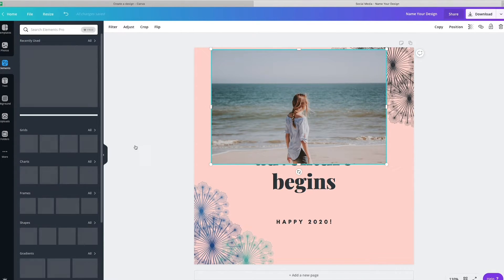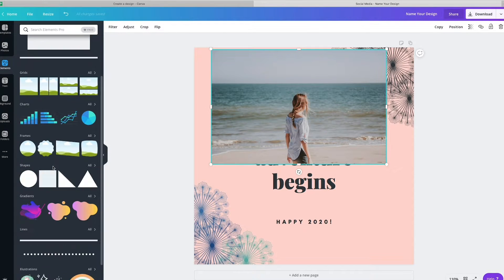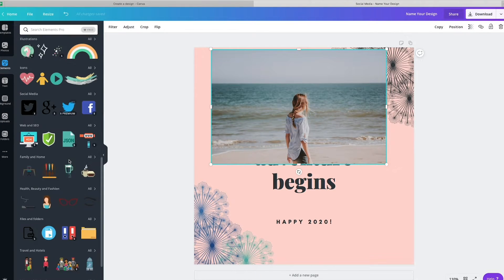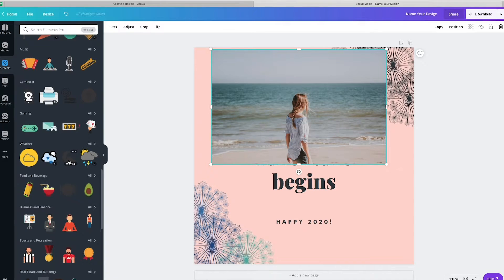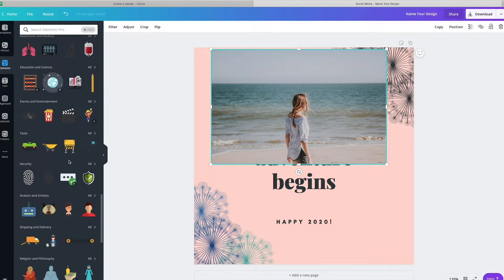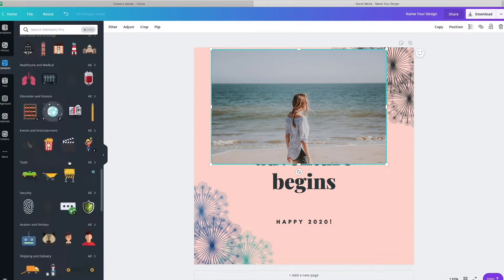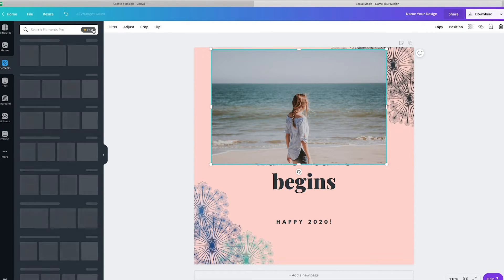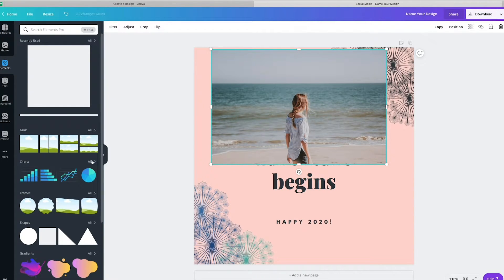They also have elements in here for you where you can create grids and charts and frames and all sorts of fun little illustrations in here. Some are free, some are paid for, but the options are limitless. And as you can see, you can search through here and find all sorts of fun stuff.